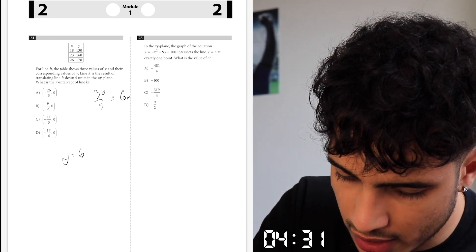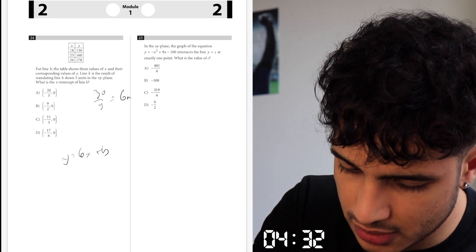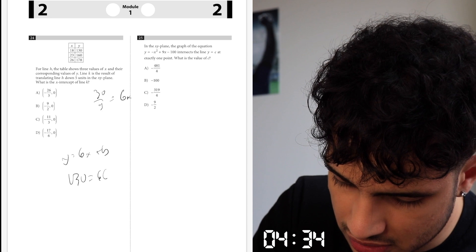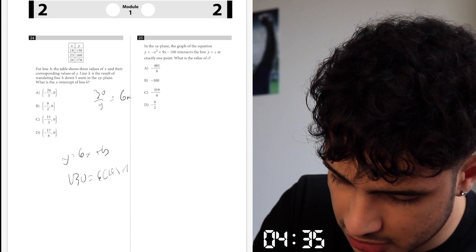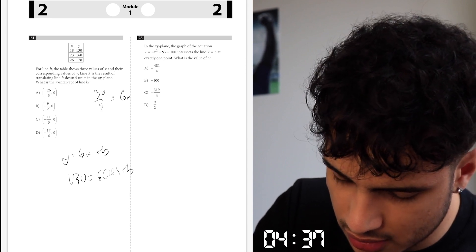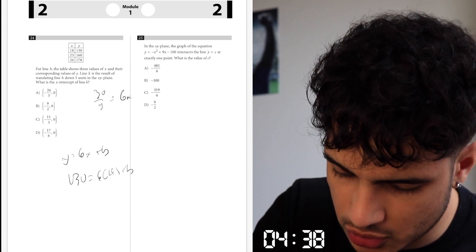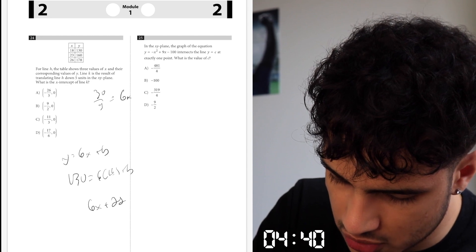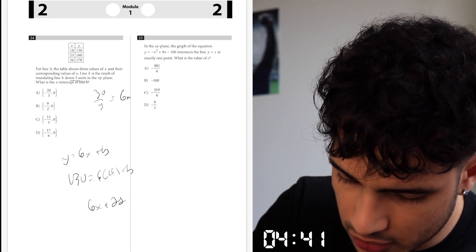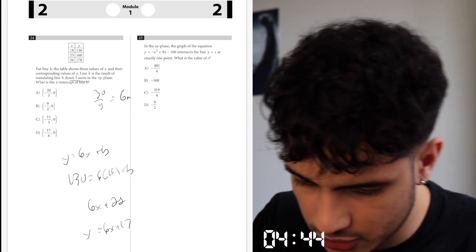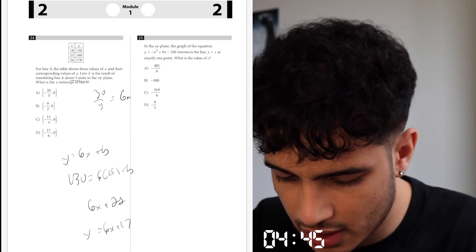Let's plug it in. So y equals 6x plus b. Let's say 130 is equal to 6 times 18 plus b — that's 108. 130 minus 108 is 22. So 6x plus 22. 5 units. So 6x plus 17 equals y equals whatever.